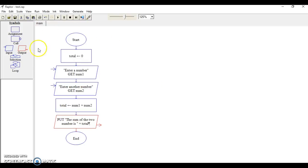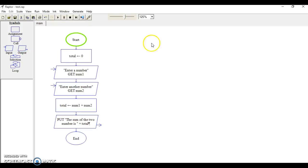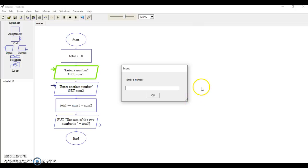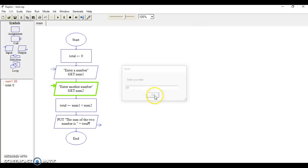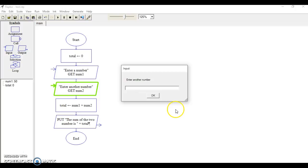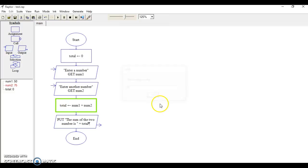Here is our program. Let's go ahead and click on this little button here which will execute to completion. We'll see it as it goes. Here's where we prompt the user to enter a number. We're going to type in 50. Then it's prompting us for another one. Let's type in 75.